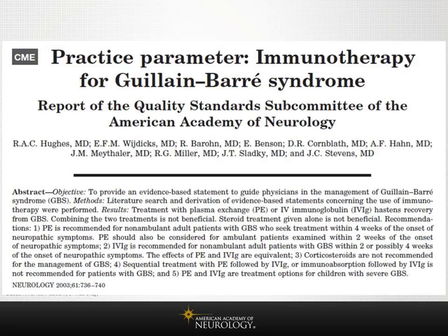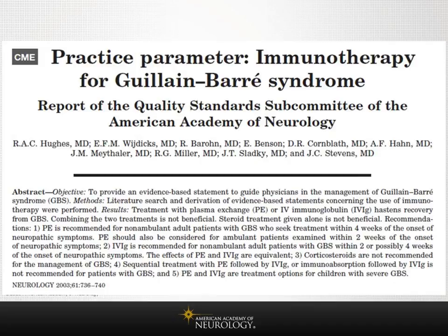The American Academy of Neurology practice guideline for immunotherapy evaluated all of these studies and recommended that treatment with plasma exchange or intravenous immunoglobulin hastens recovery from Guillain-Barré, and both are equally effective. However, plasma exchange may carry a greater risk of side effects and may be more difficult to administer, which influences clinical choice. Combining the two treatments is not recommended. Steroids — as evaluated in this and subsequent Cochrane reviews — are not beneficial in Guillain-Barré syndrome.